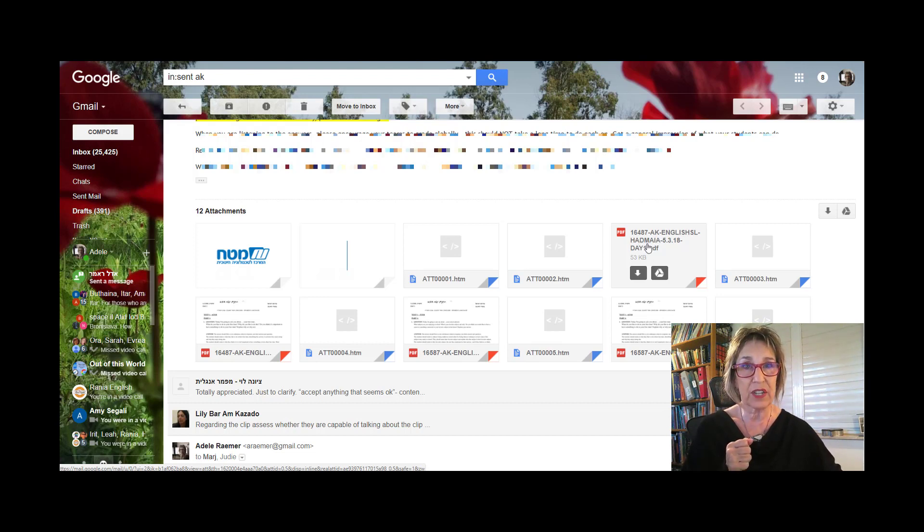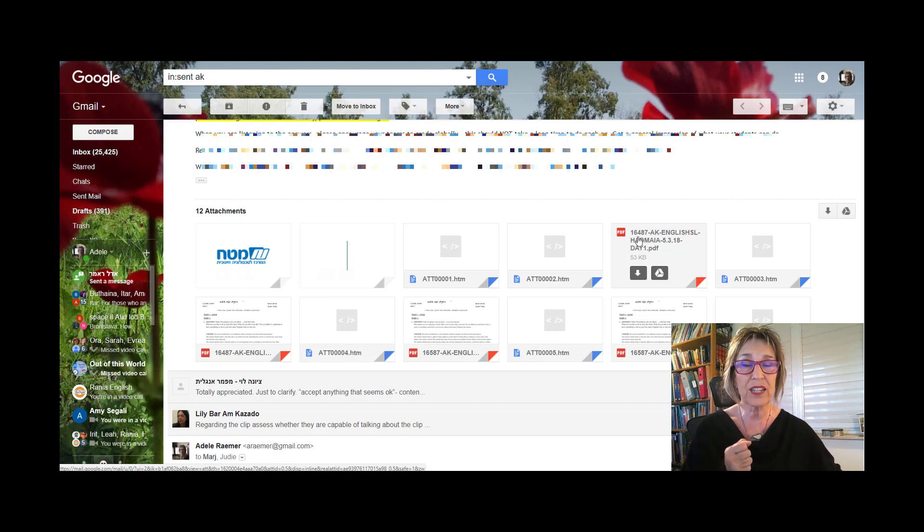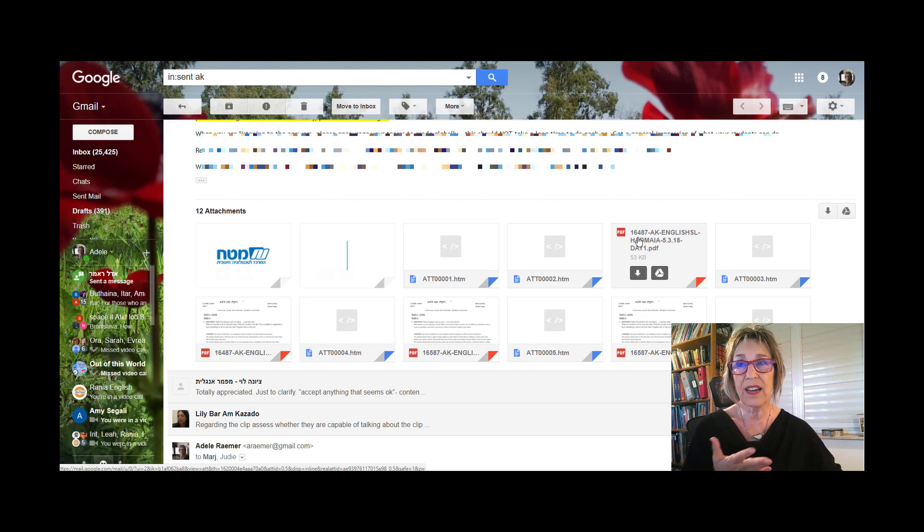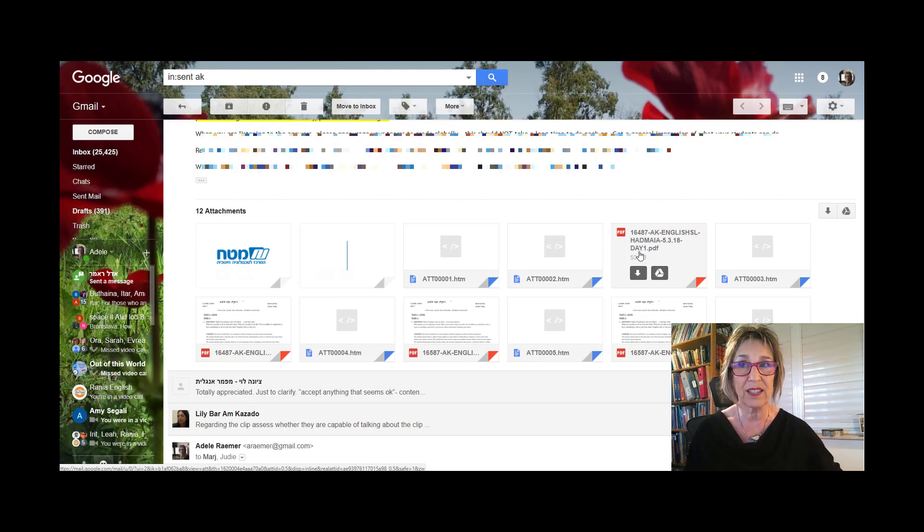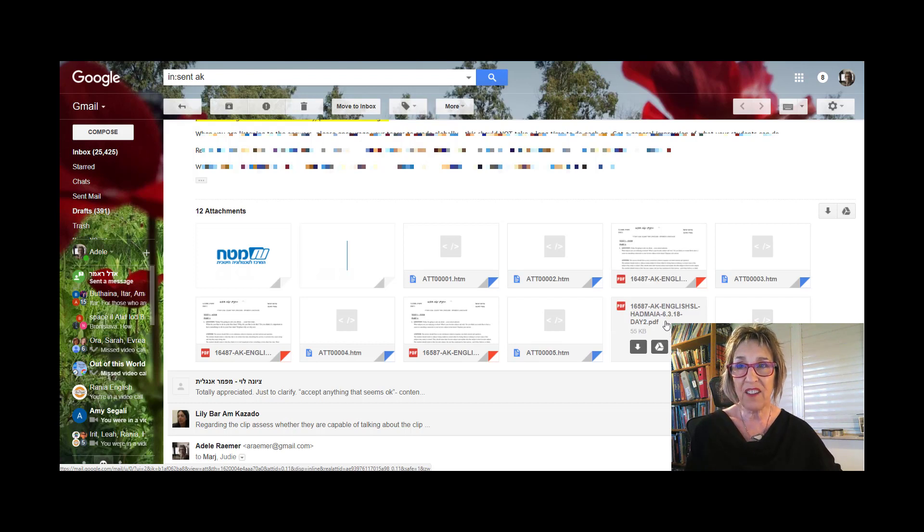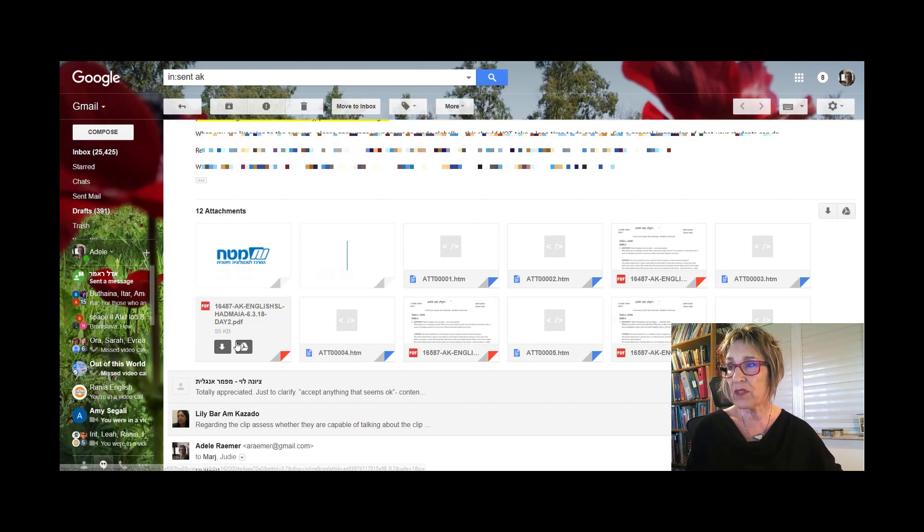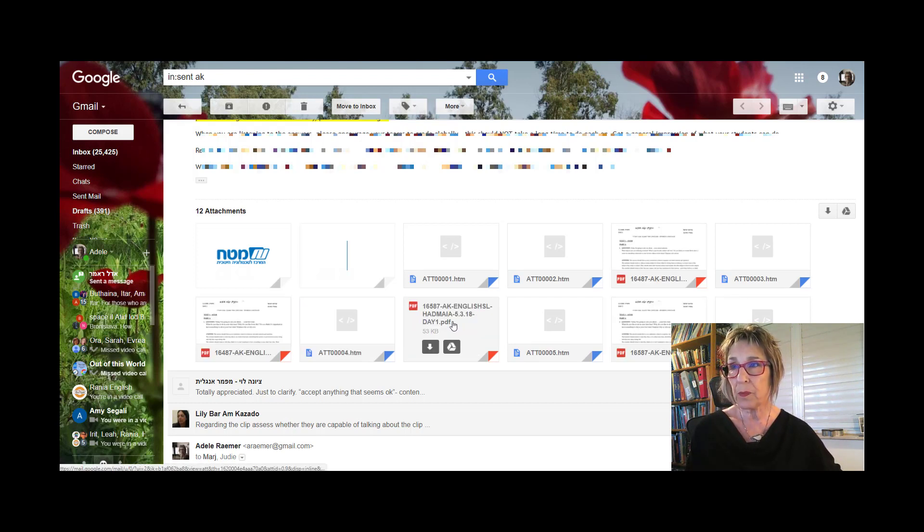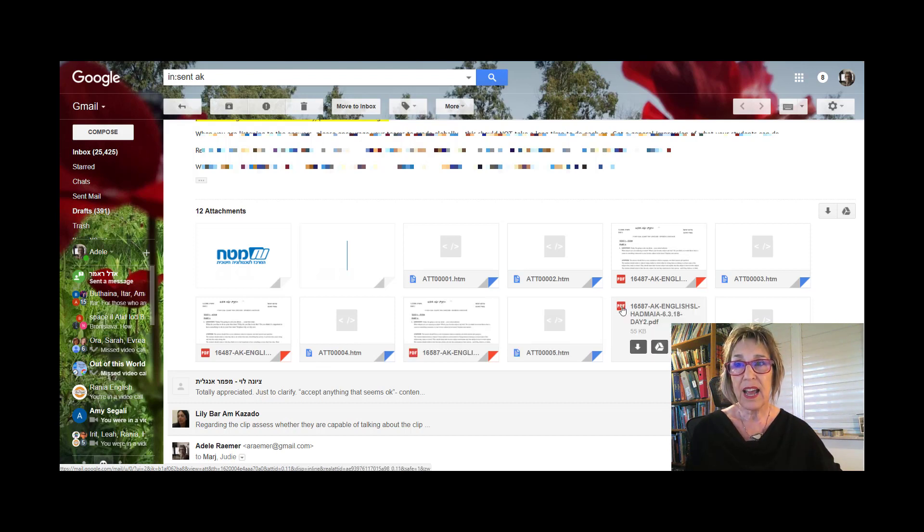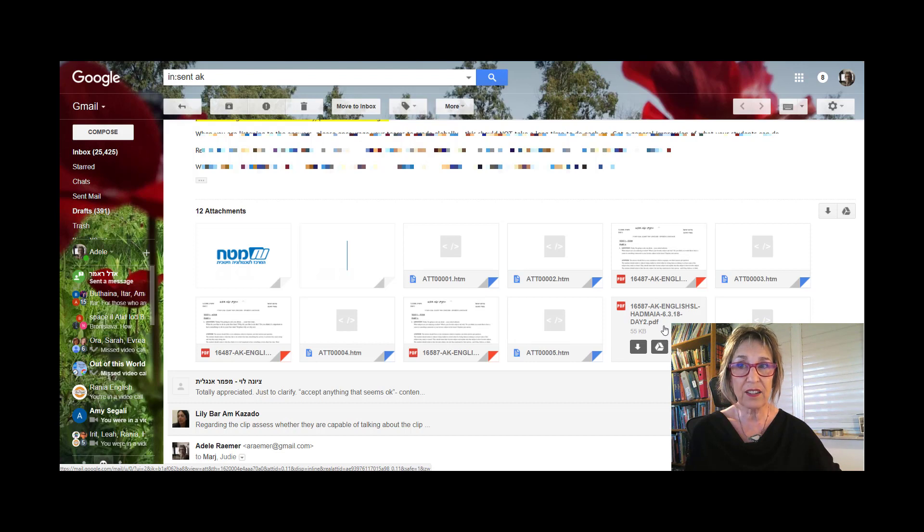So one six four eight seven is four points, one six five eight seven is five points, and you see the day written here. My five pointers tested mostly on day one, so I used this file, and one of them tested on day two, so I used the day two file for her exam.